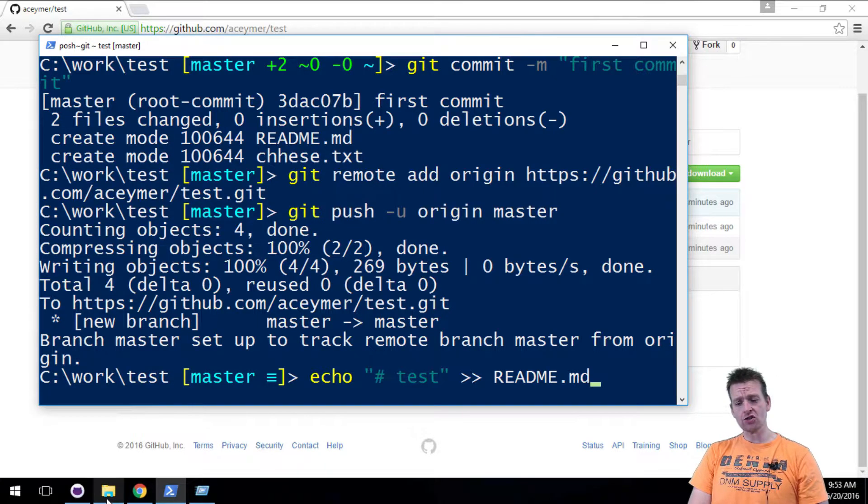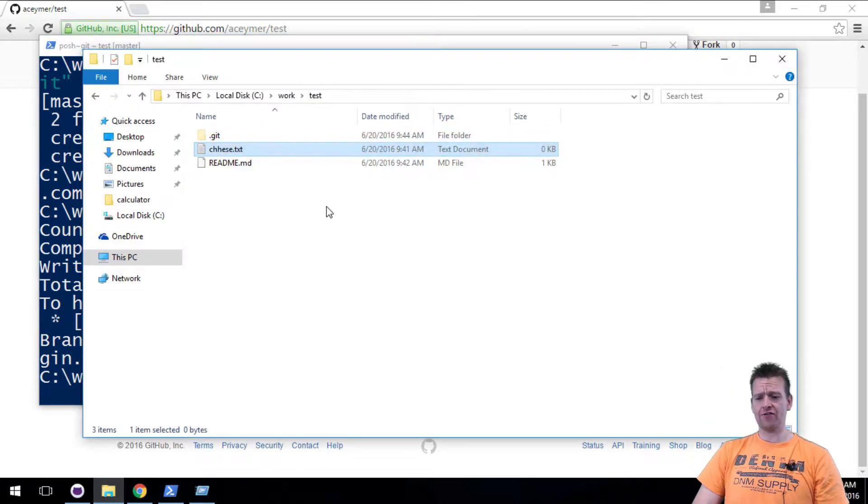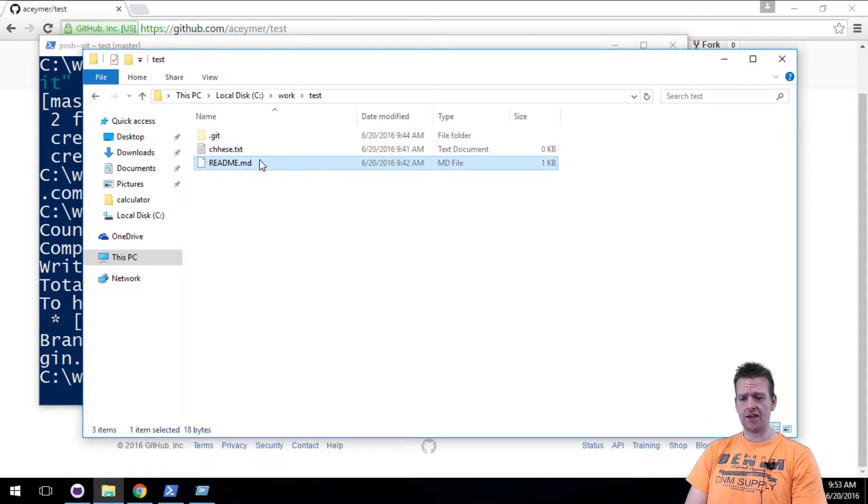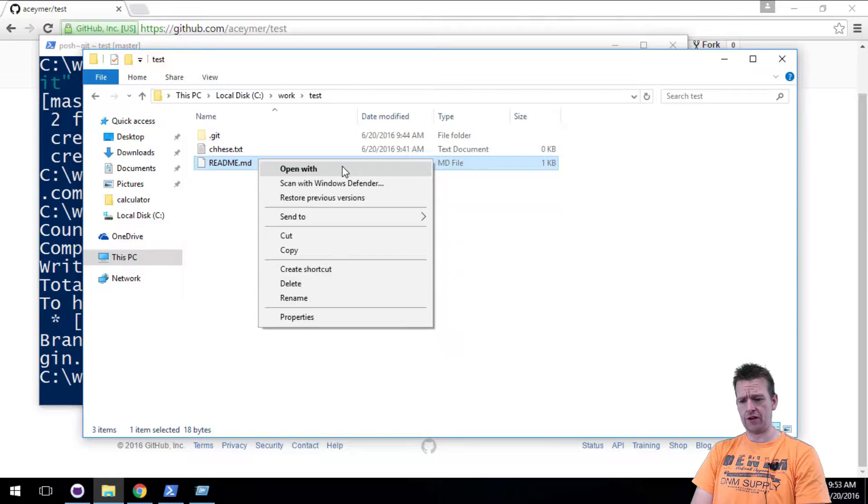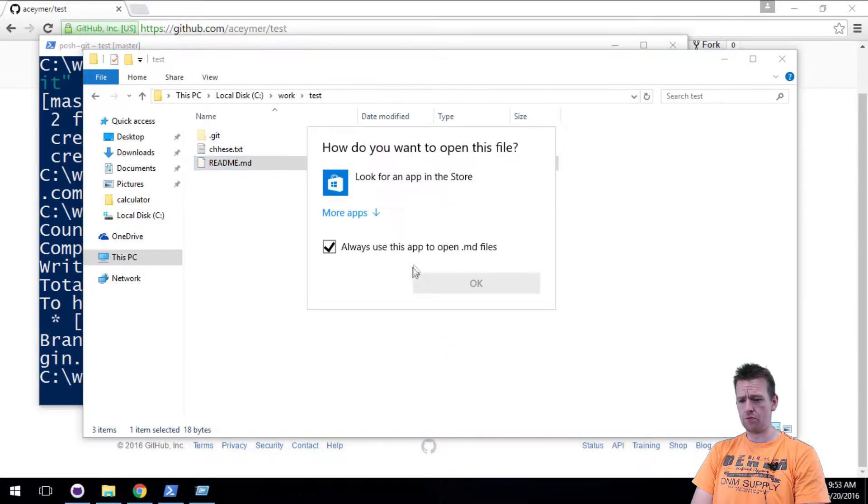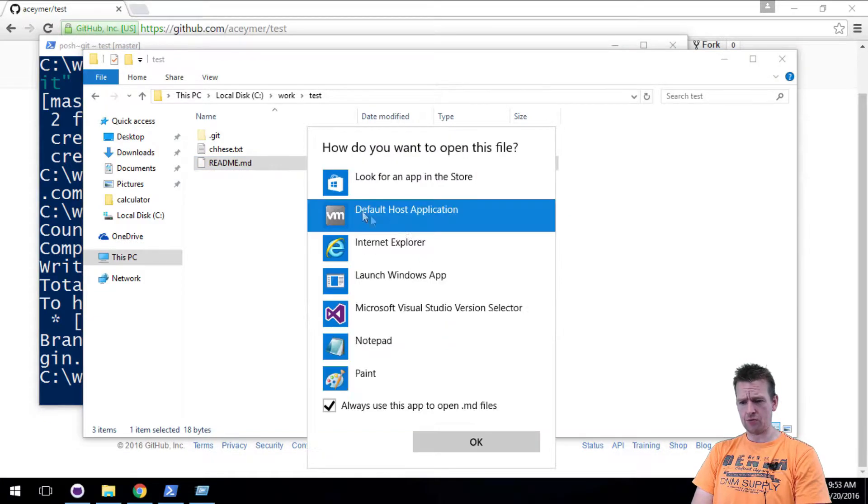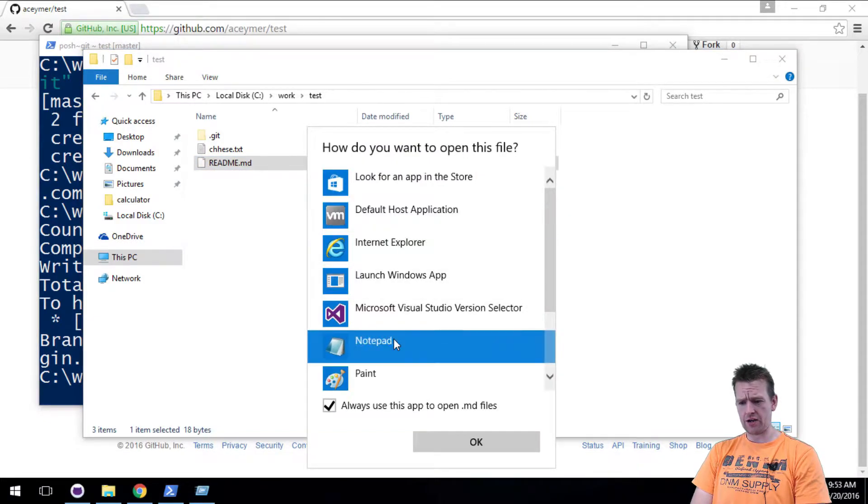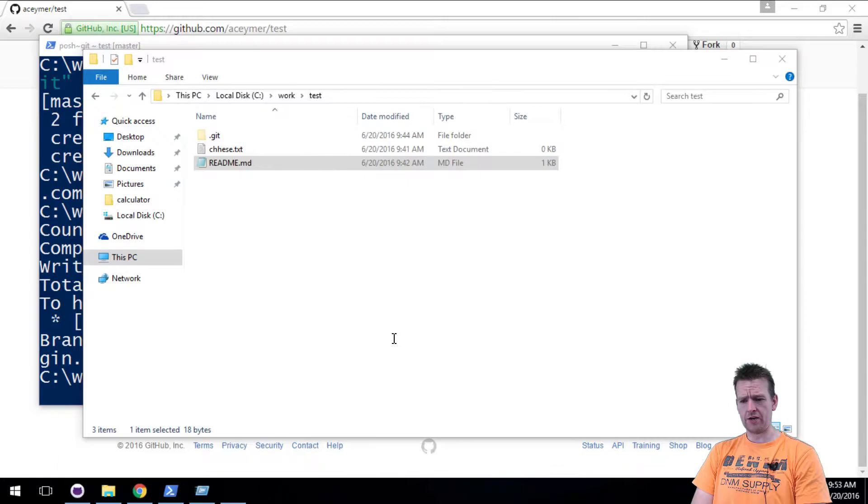Let's try and change the information inside the MD file here. You can just open it with notepad, something like that. Let's see what we have in here. Yeah, let's open notepad.